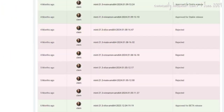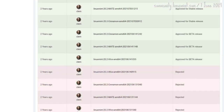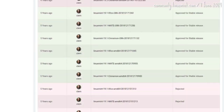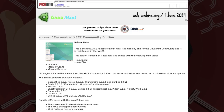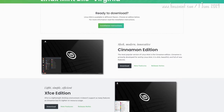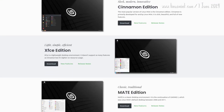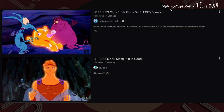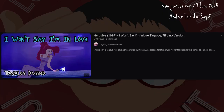Finally, the XFCE flavor maintained by merlwiz79 debuted, described as ideal for old computers. One wonders how 21.3 Virginia XFCE will run on a laptop from the 2000s — if it will run at all.